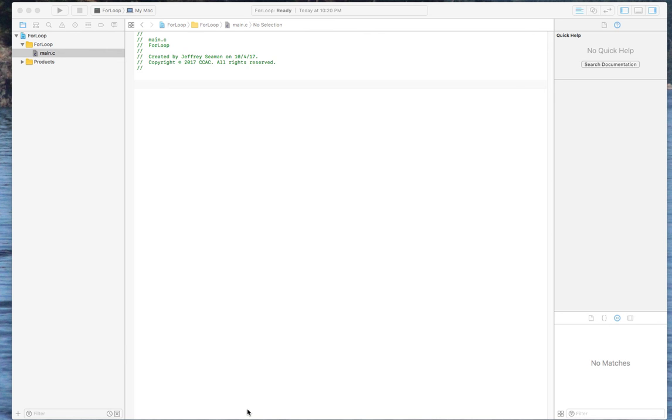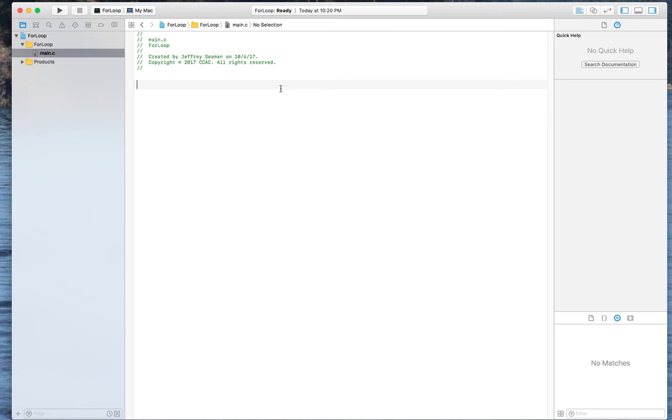Hello everyone and welcome to the first video of week five. This will be your assignment this week. We're talking about for loops, so how to do a for loop.